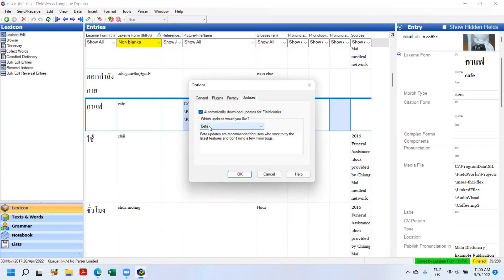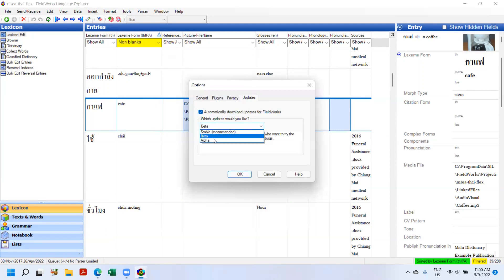You will see that there's an option to automatically download updates for FieldWorks. Right now I'm pulling from beta. You have the option for stable, beta, or alpha.